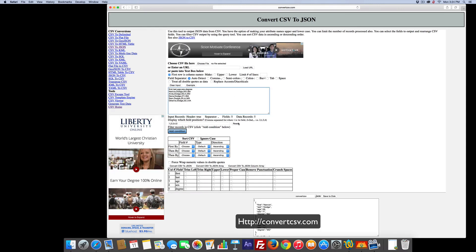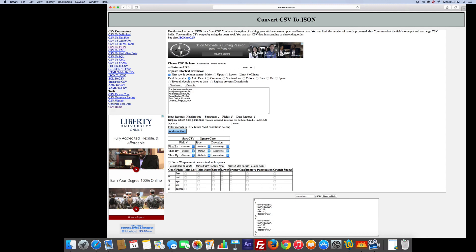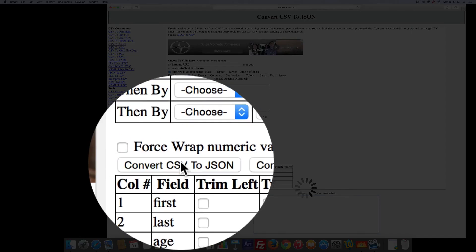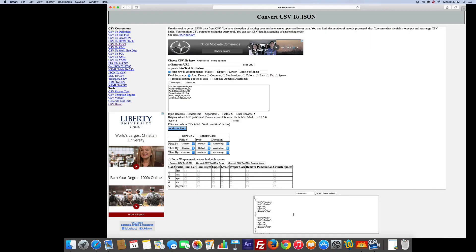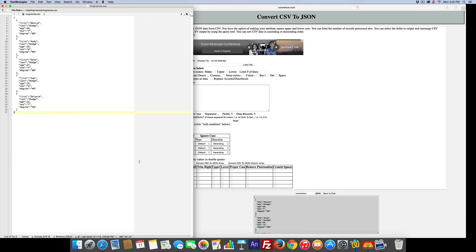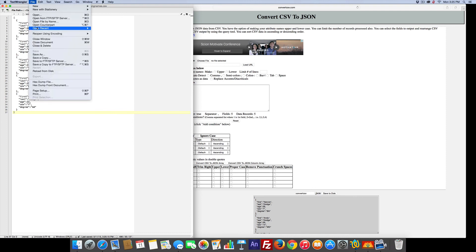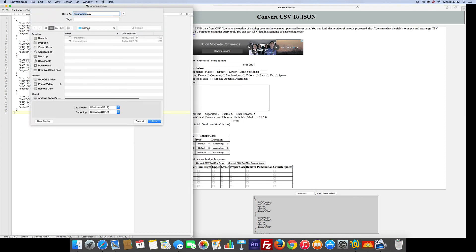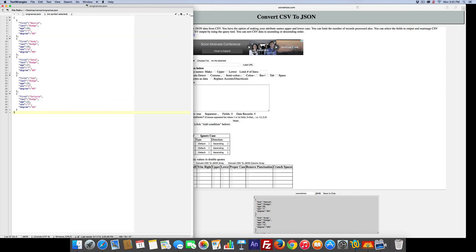I pasted it. I click Reset — it says I have five fields. Make sure you've got Convert CSV to JSON. There it is. I'm going to get in there and copy it all, go back to my editor, and paste it in. Note that it's formatted properly. Save as longnames.json — perfectly formatted. Save as. And there you go.